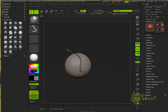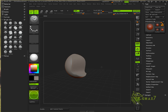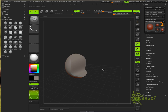Now if you tap ALT two times it gives you an angle of 90 degrees. So you can just select an angle and leave it just like that.